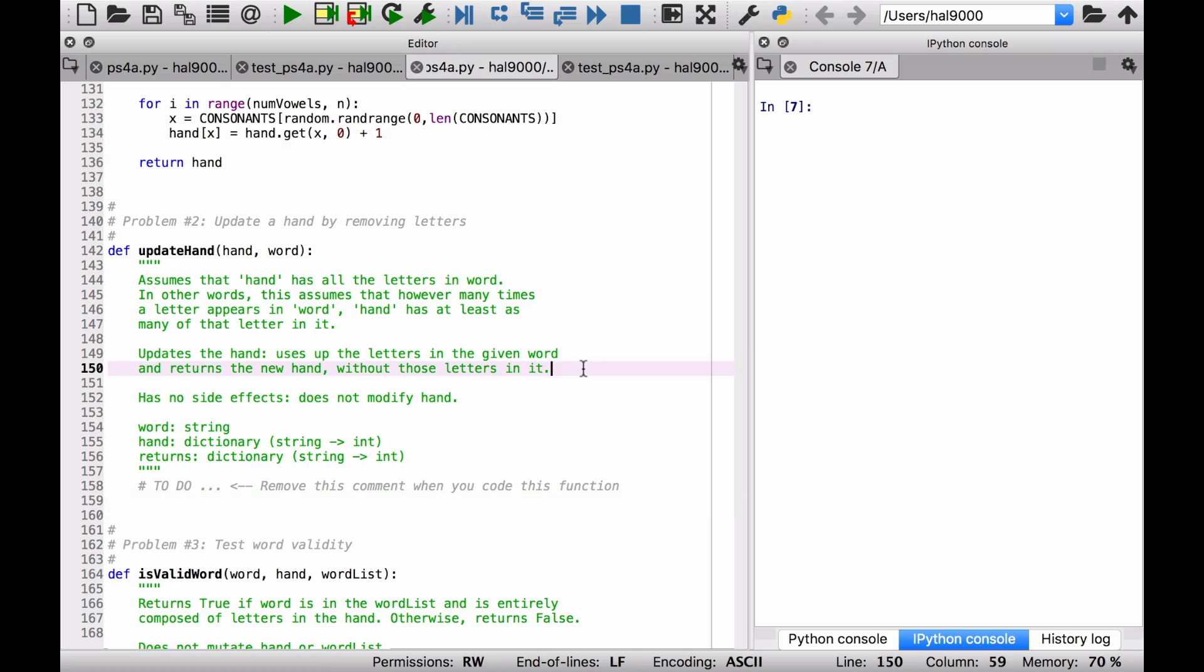That won't be happening. But in this case, what do we do here? Updates the hand. Uses up the letters in a given word and returns a new hand without those letters in it.